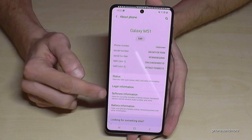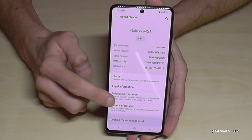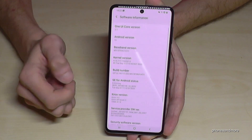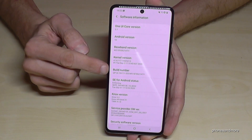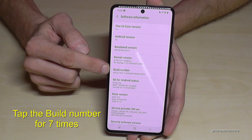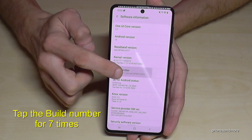Now we will need the software information. Here we will need the build number, and now we have to tap that build number seven times.